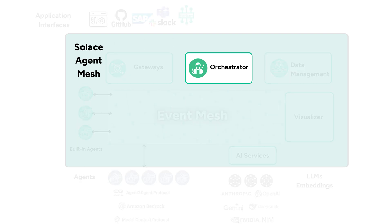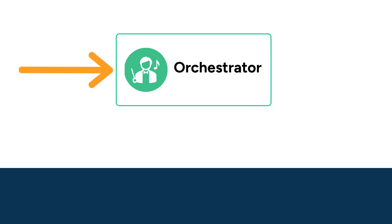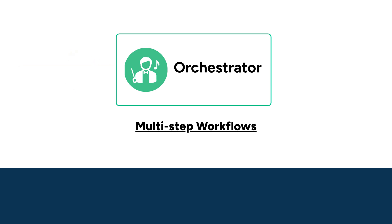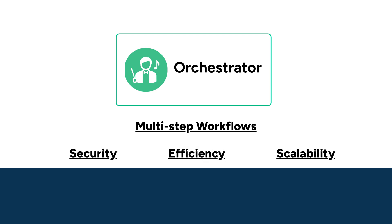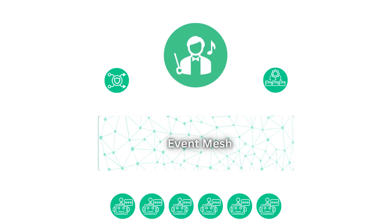Think of the orchestrator as the central intelligence that manages the overall workflow of requests within Solace Agent Mesh. It plays a crucial role in managing complex, multi-step workflows while maintaining security, efficiency, and scalability. Built on event-driven architecture principles, the orchestrator communicates with other components via events flowing through a central event broker.